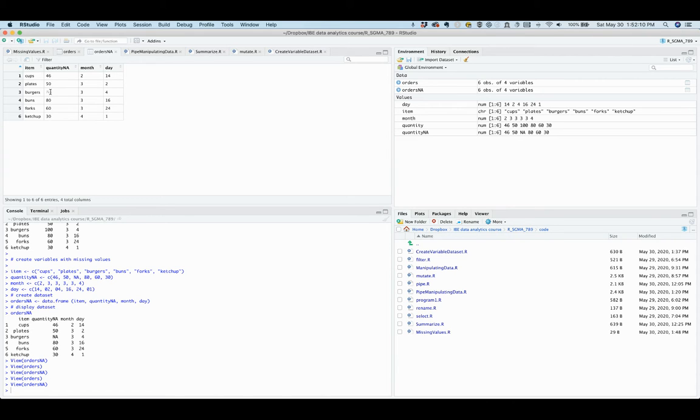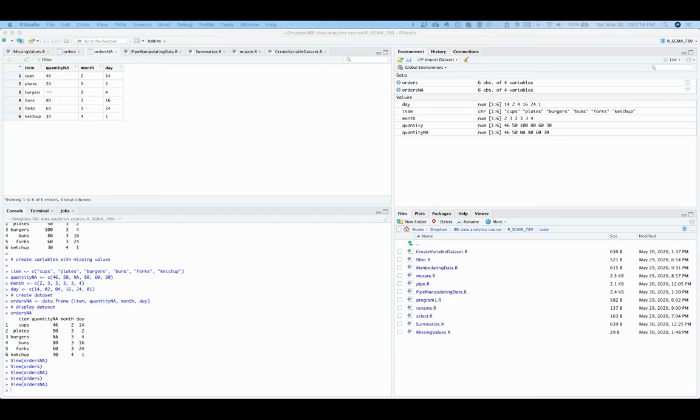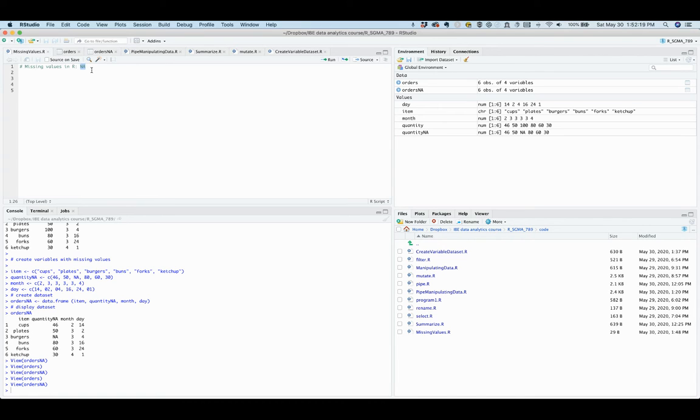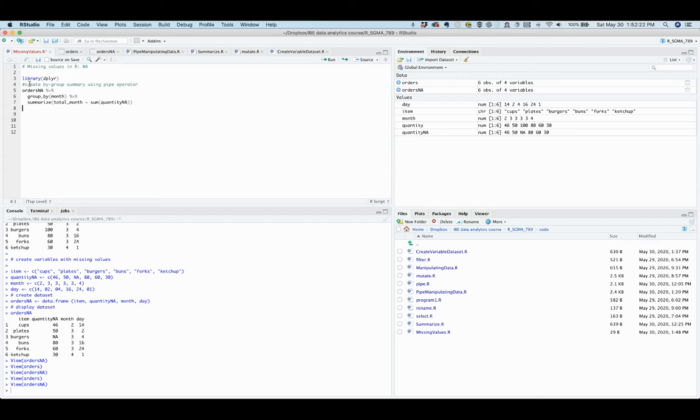Now let's say you want to compute the monthly total quantity ordered, and you will use this code in R to do this.